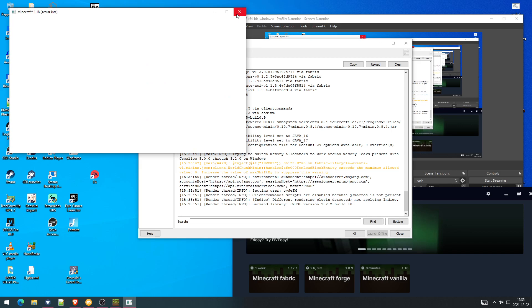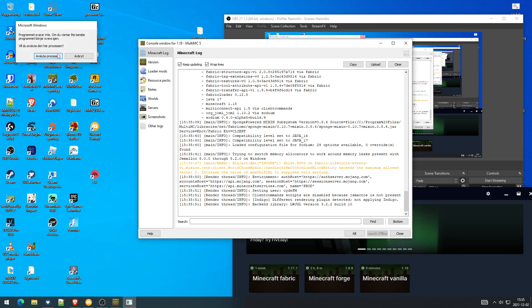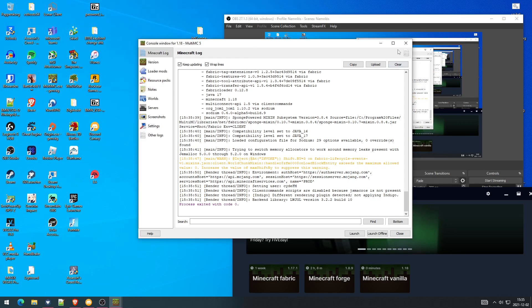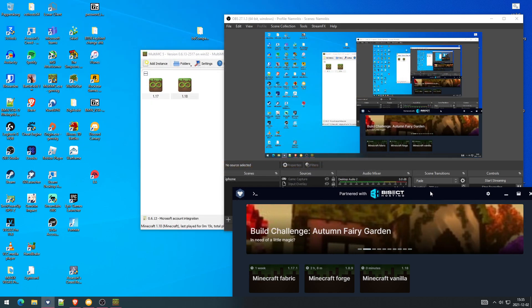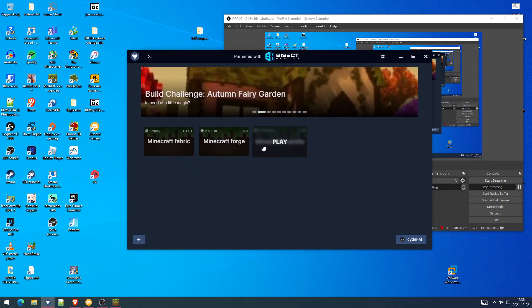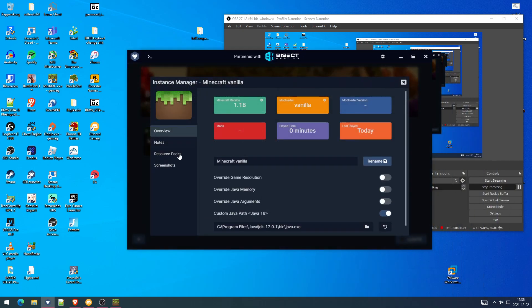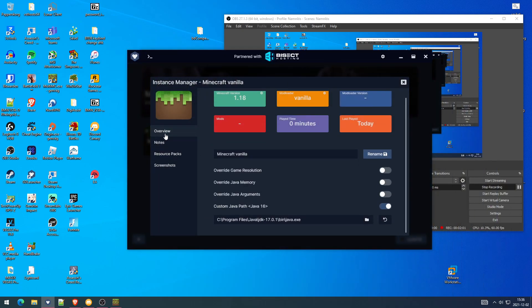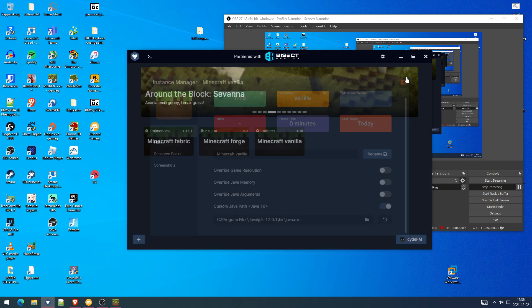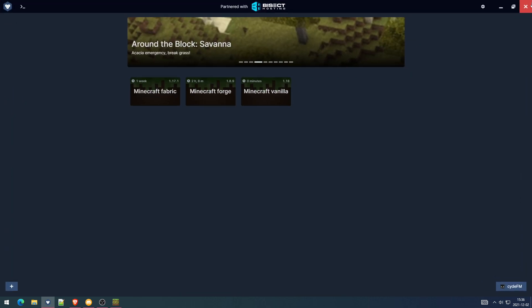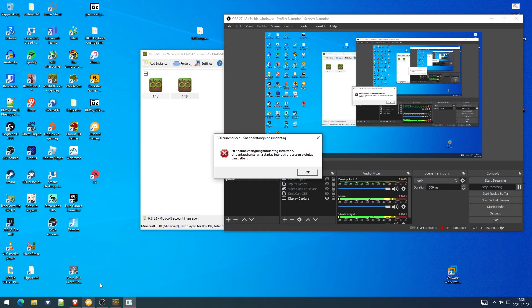Yeah, it worked. I'm just going to close this real quick. On GD Launcher, you want to right-click Minecraft vanilla, manage, an overview. Right here on the custom Java path, you want to change this to 17.0.1.